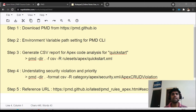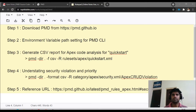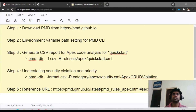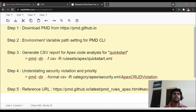Step two: we will extract that PMD from the zip folder, put it somewhere in our directory, and set up the PMD CLI path so that we can execute PMD commands through the CLI.